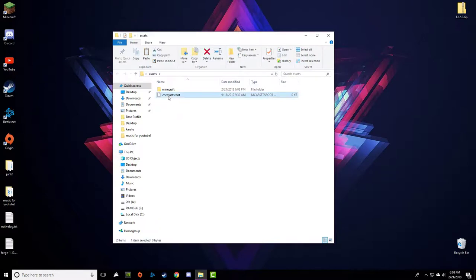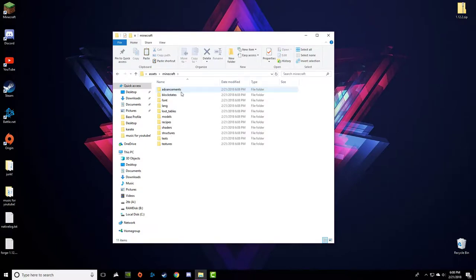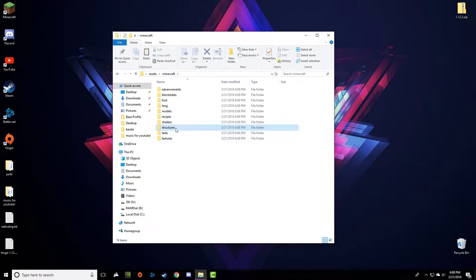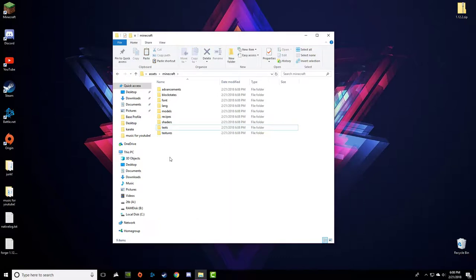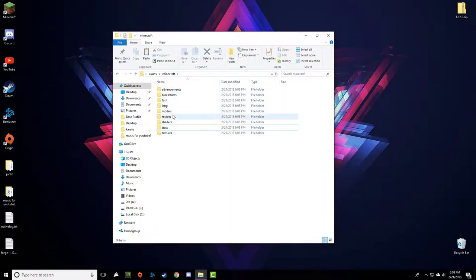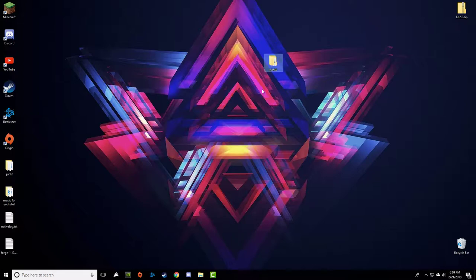Once it's done, you'll have this Assets folder. Open that up. Go into the Minecraft folder — don't rename it. You're going to find some things here. Right-click on Loot Tables and delete that. Also go to Structures and delete that. Recipes you can also delete. You should have around eight folders remaining, then go ahead and close this.